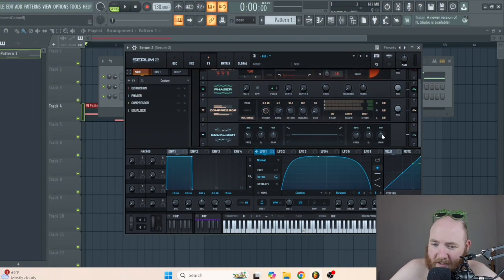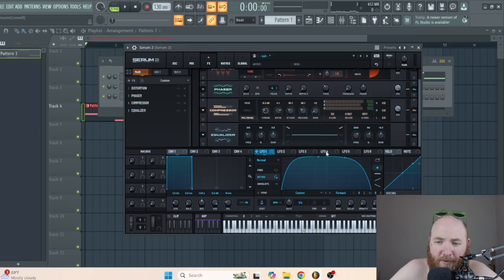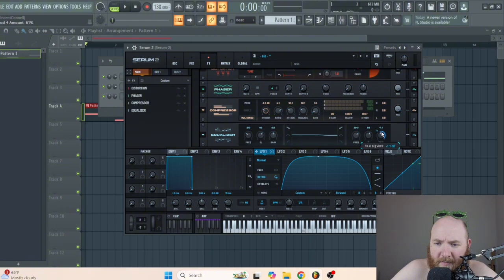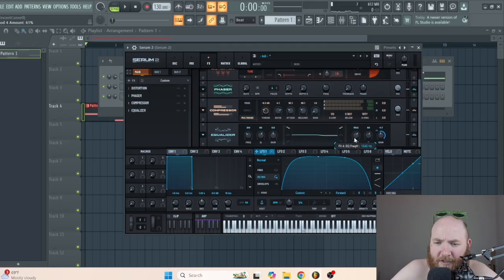Another interesting thing I did to push the highs even more was I put LFO 1 on the gain of a high shelf filter, either a little bit below or right at the center, and then just play around with it. I try to do mostly the high mids and highs — so it's like this.